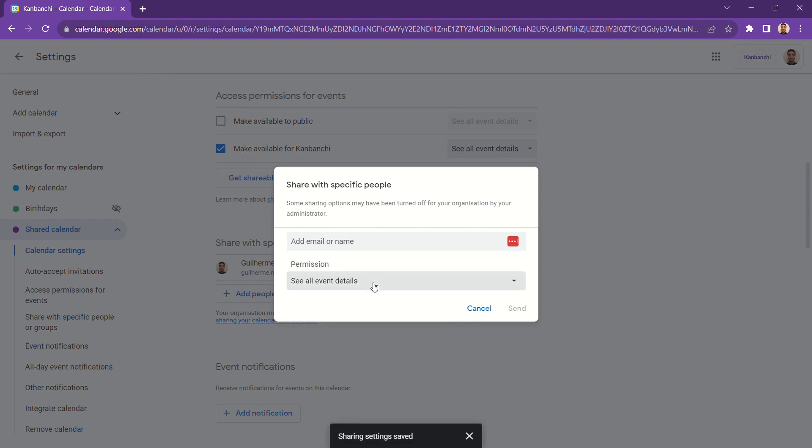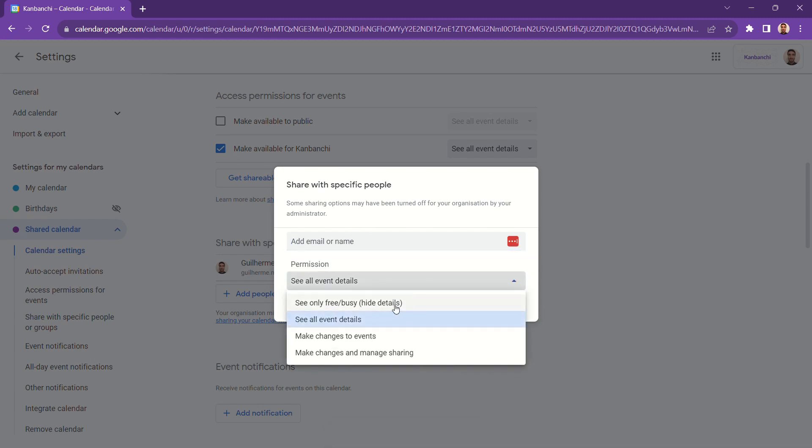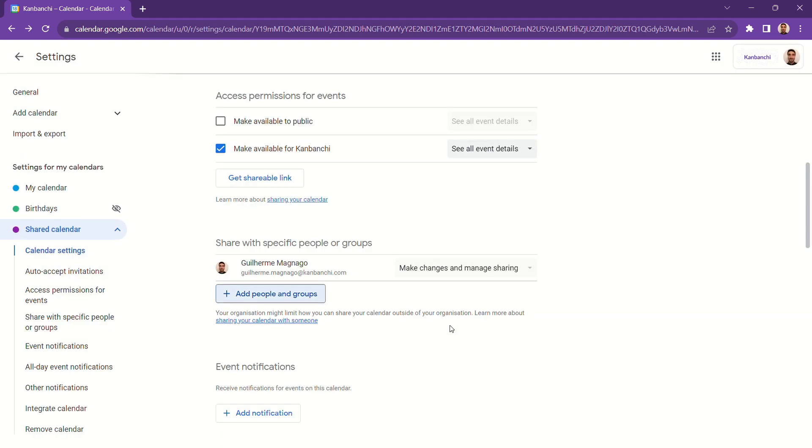You can also determine what level of access people have, if they can see all the details of your events or only when you're busy or free.